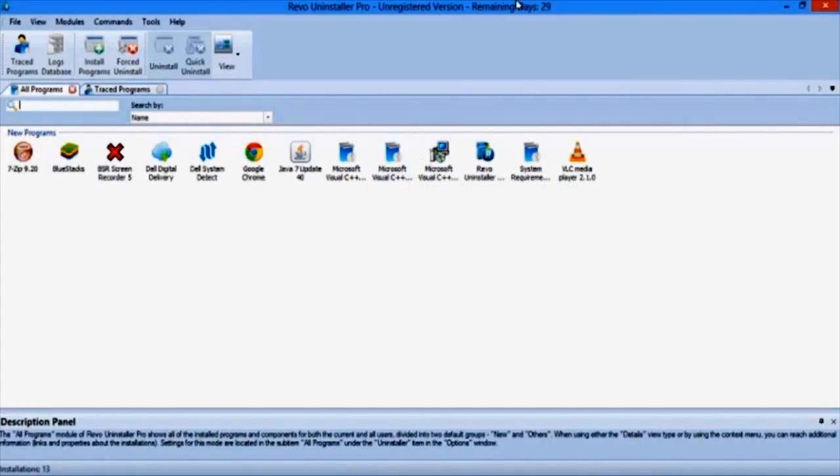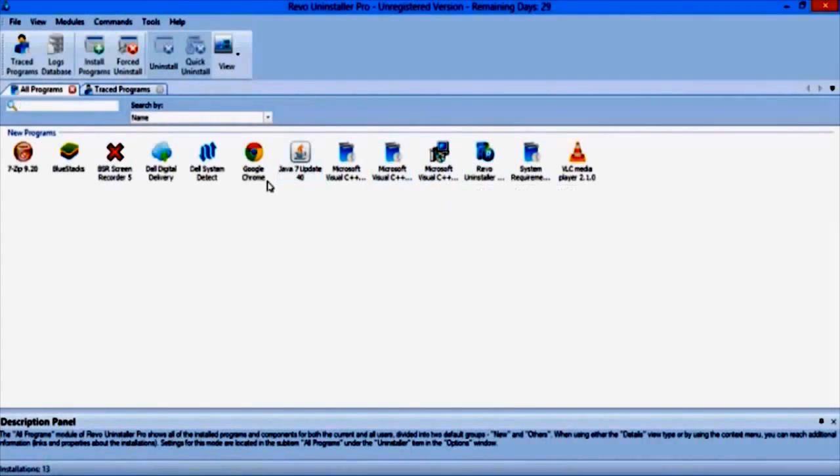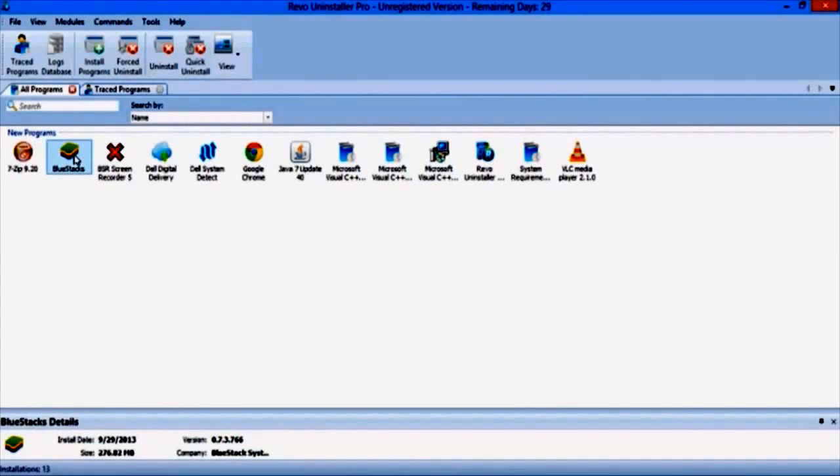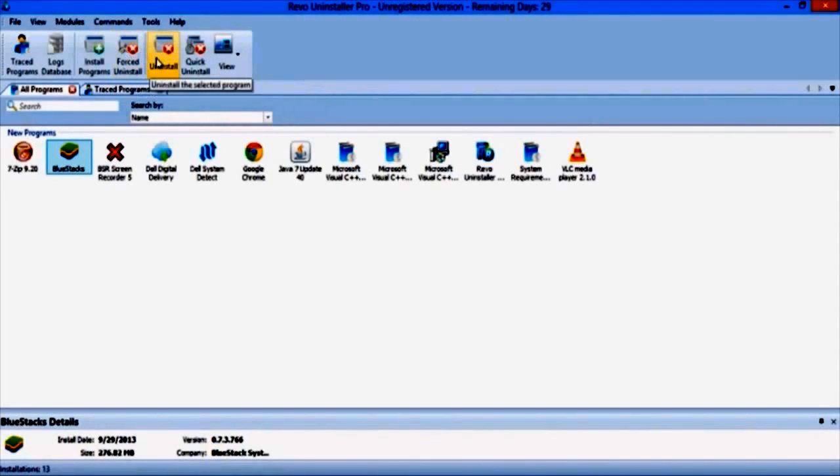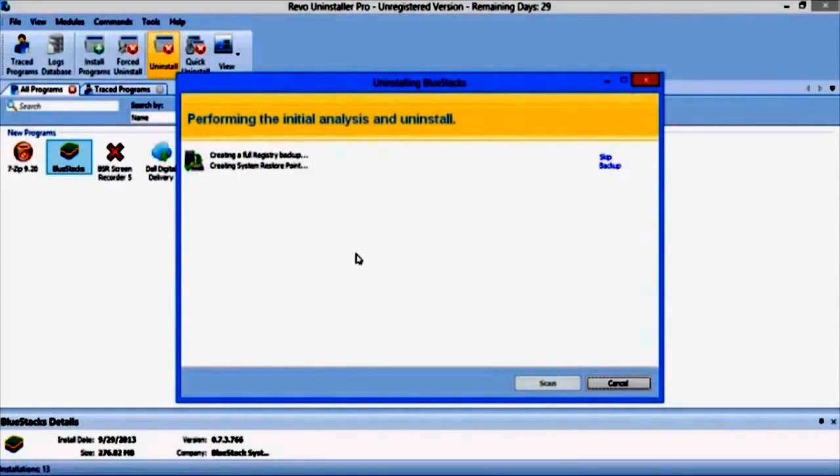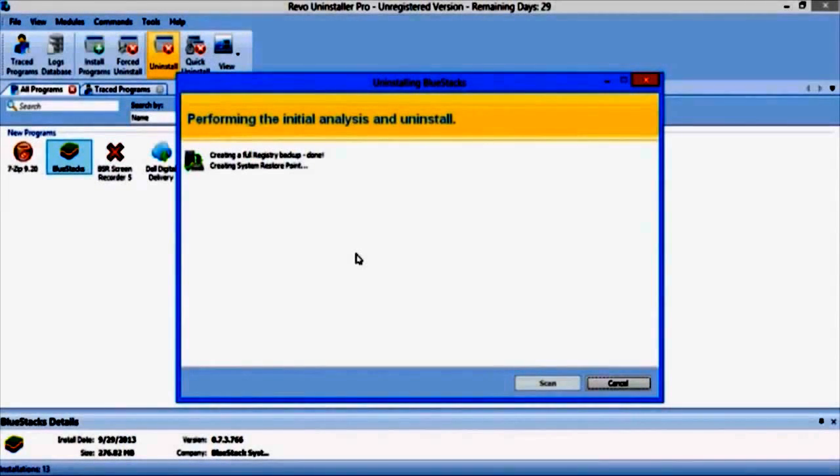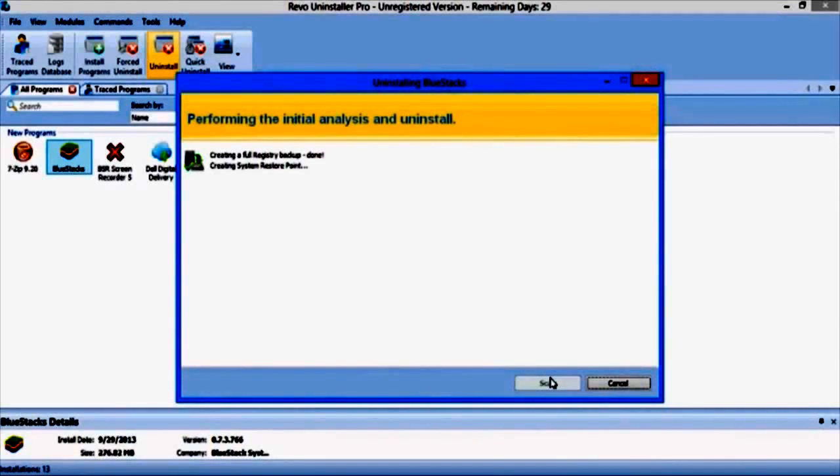Now uninstall BlueStacks by clicking on it and select uninstall option. Unlike the control panel, Revo will completely uninstall BlueStacks making sure that there are no temporary files left over.